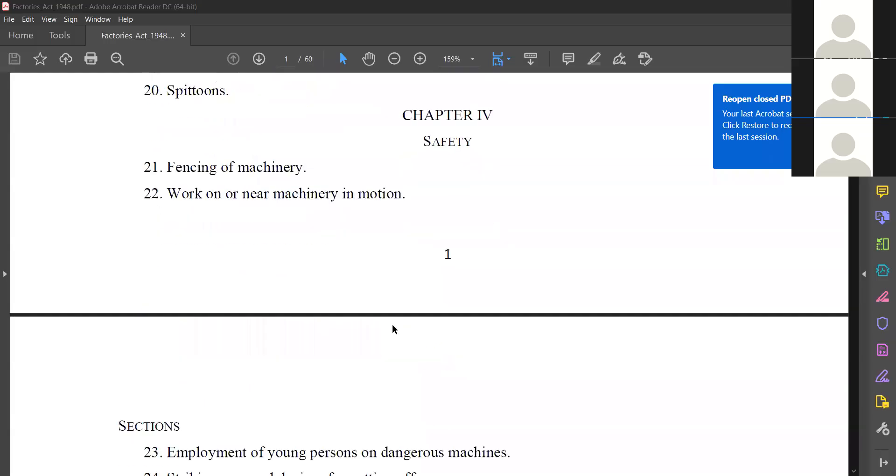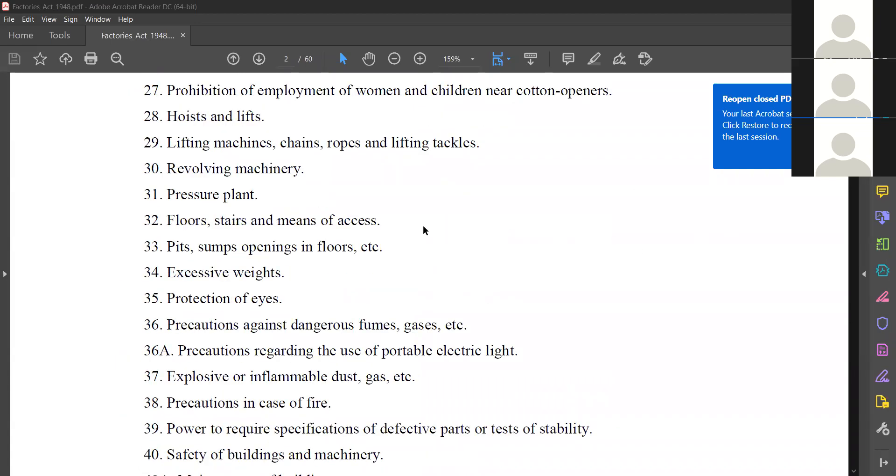In this class, we are going to discuss two topics: the continuation of the Factories Act 1948, and we'll be discussing the Paper 102 question paper model. This is the fourth class and we'll have a quick review. I'm going to share my PPT — I hope my document is visible.